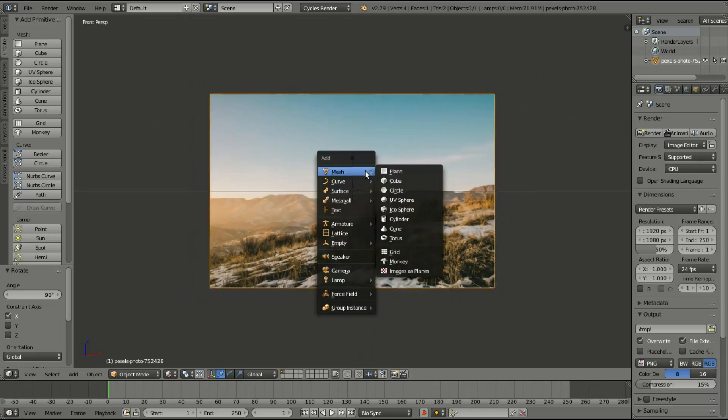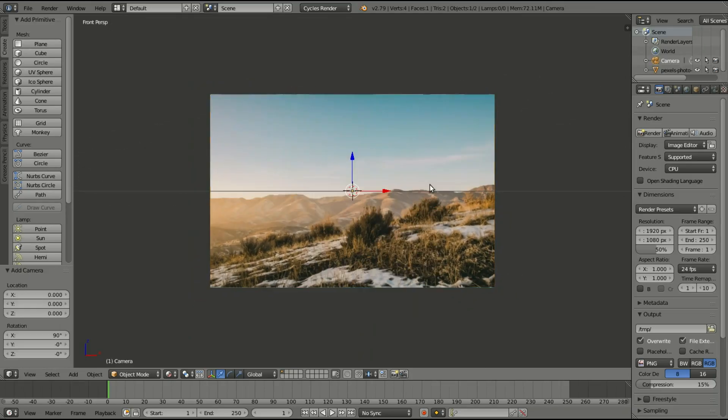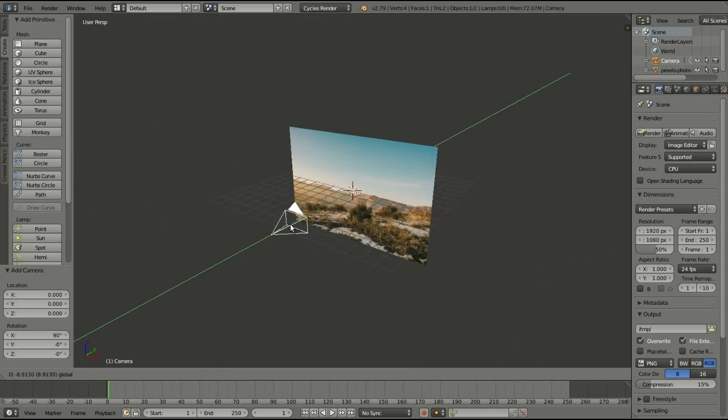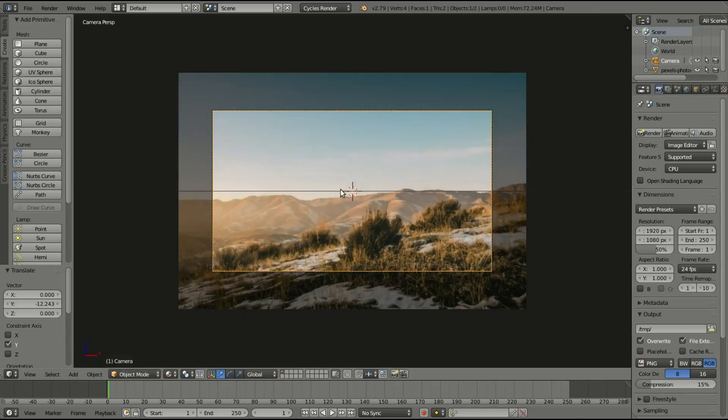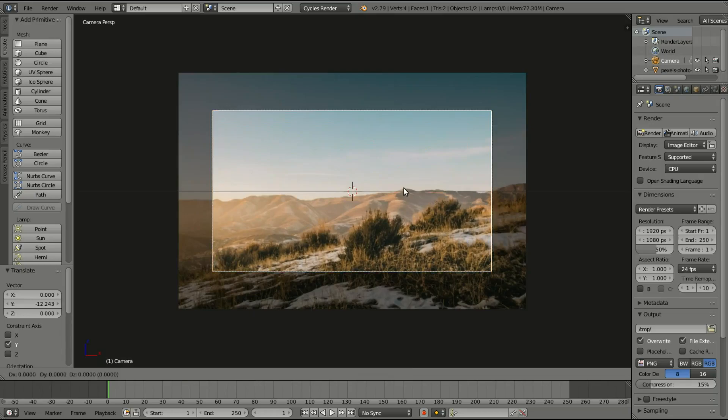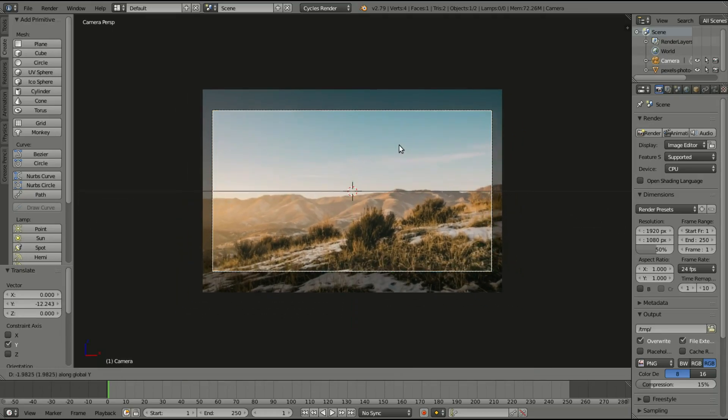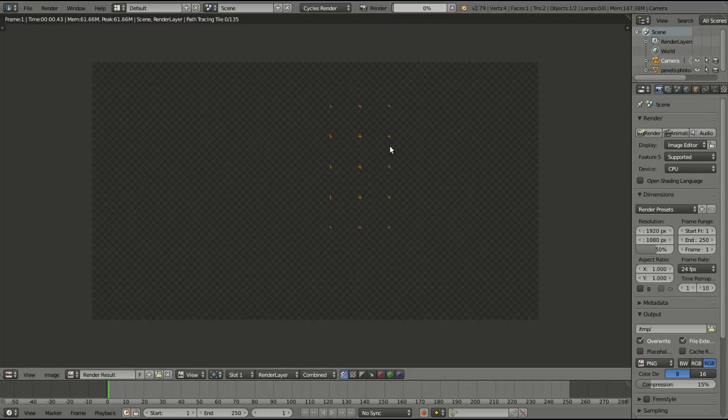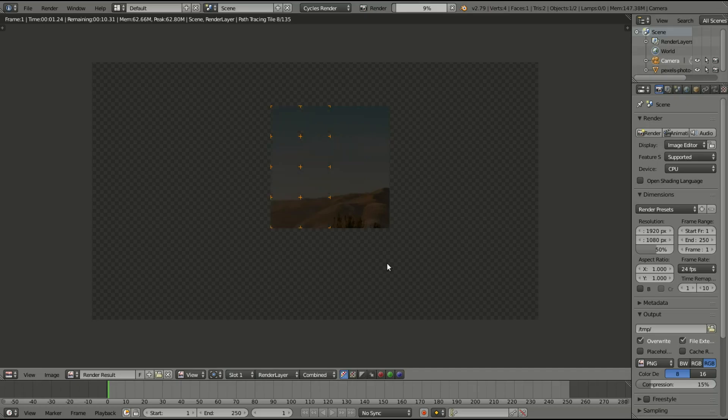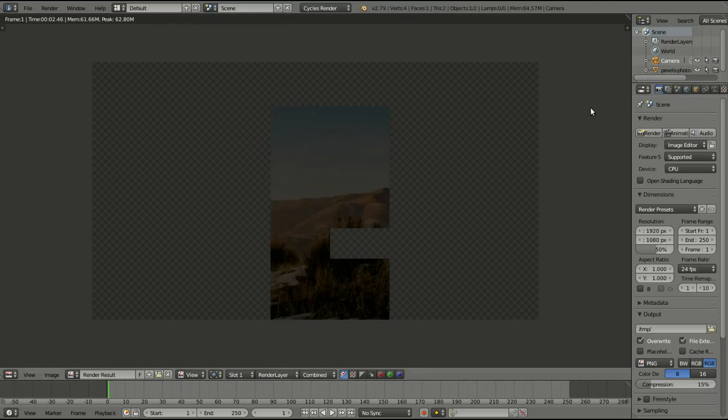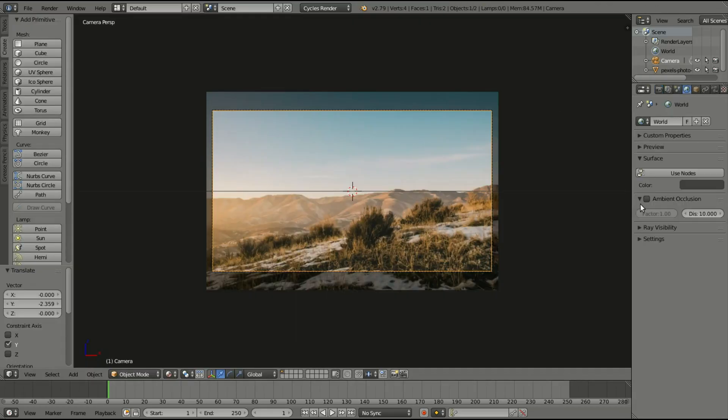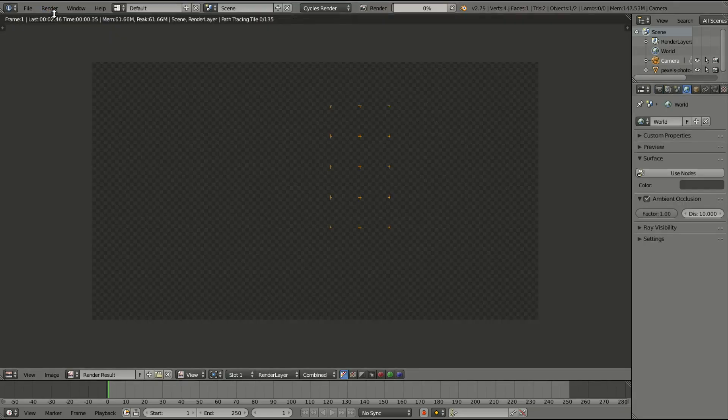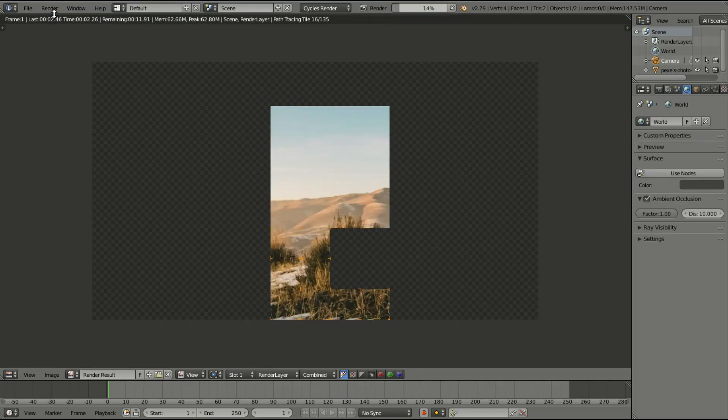If we add in our camera, you should be able to tell that when we render this, just Shift-A, add a camera, drag it back, G, Y. If we render this, you'll be able to tell that you can see the image. Not very well, but you can see it. So that is how you do that for cycles.